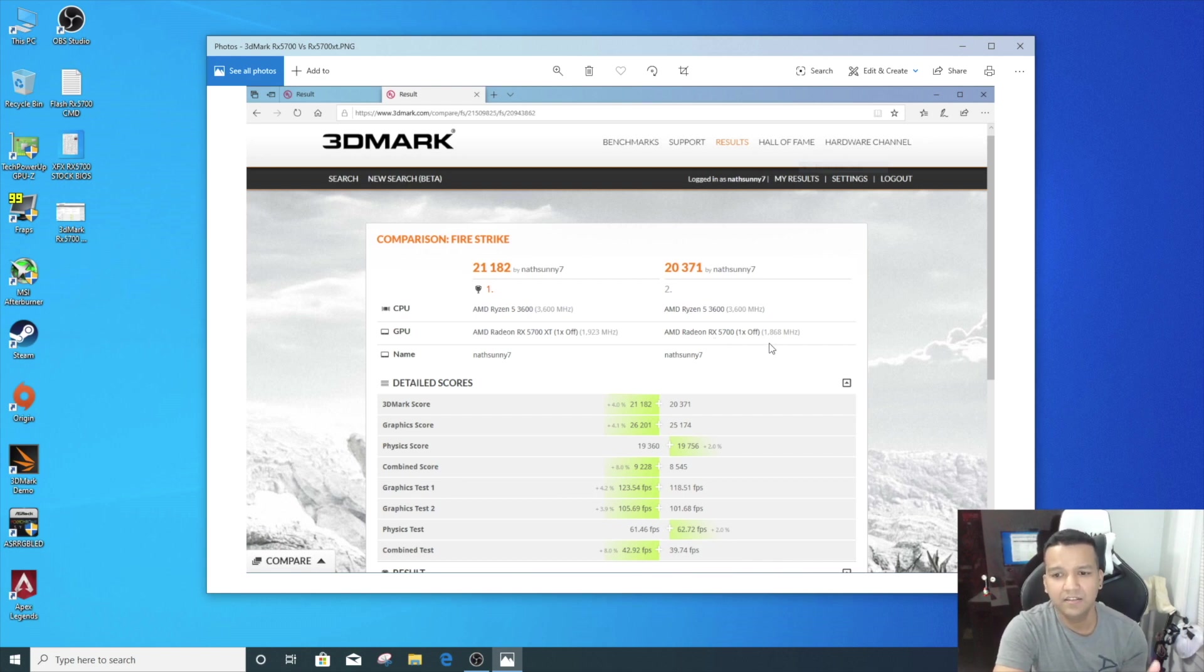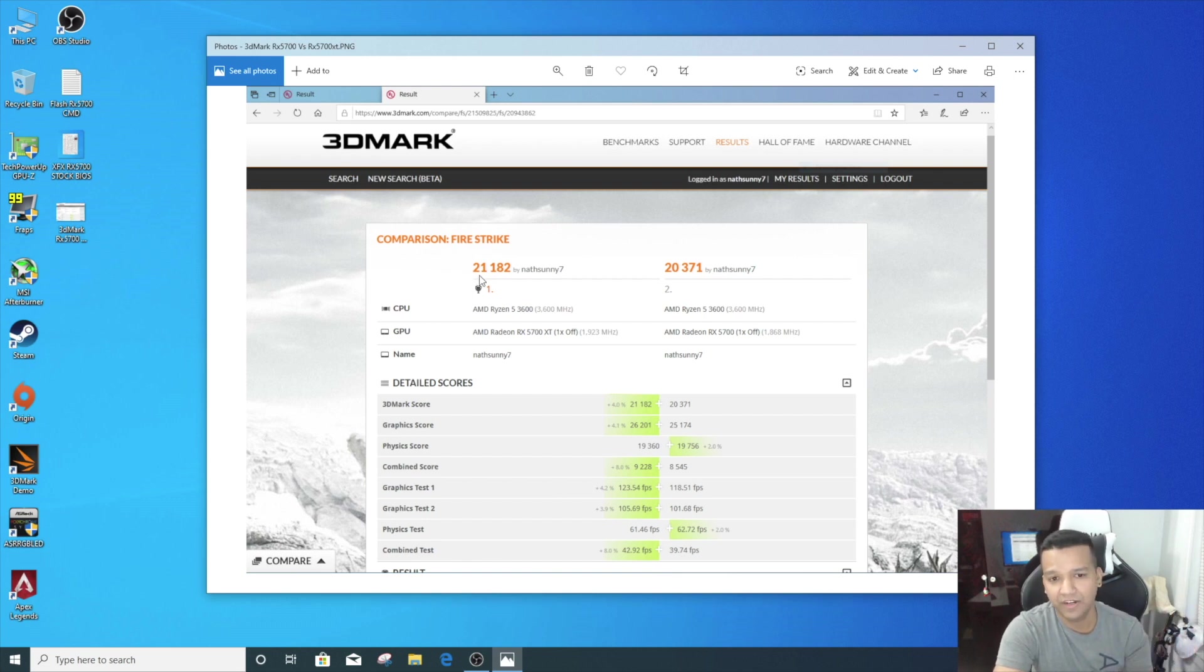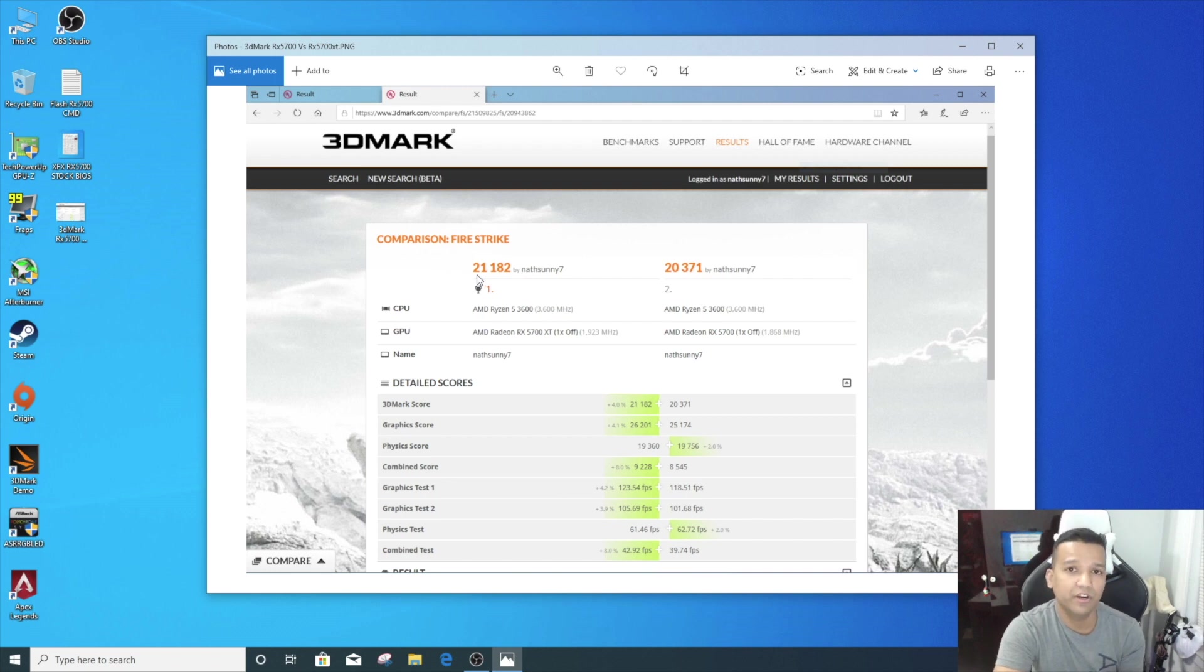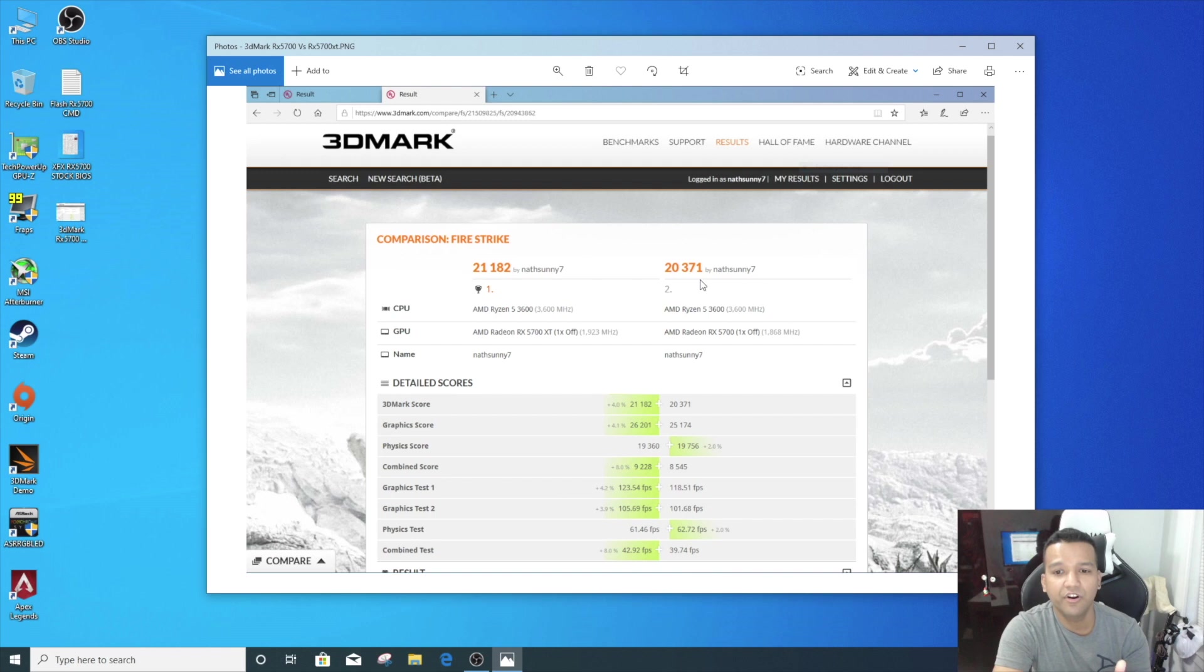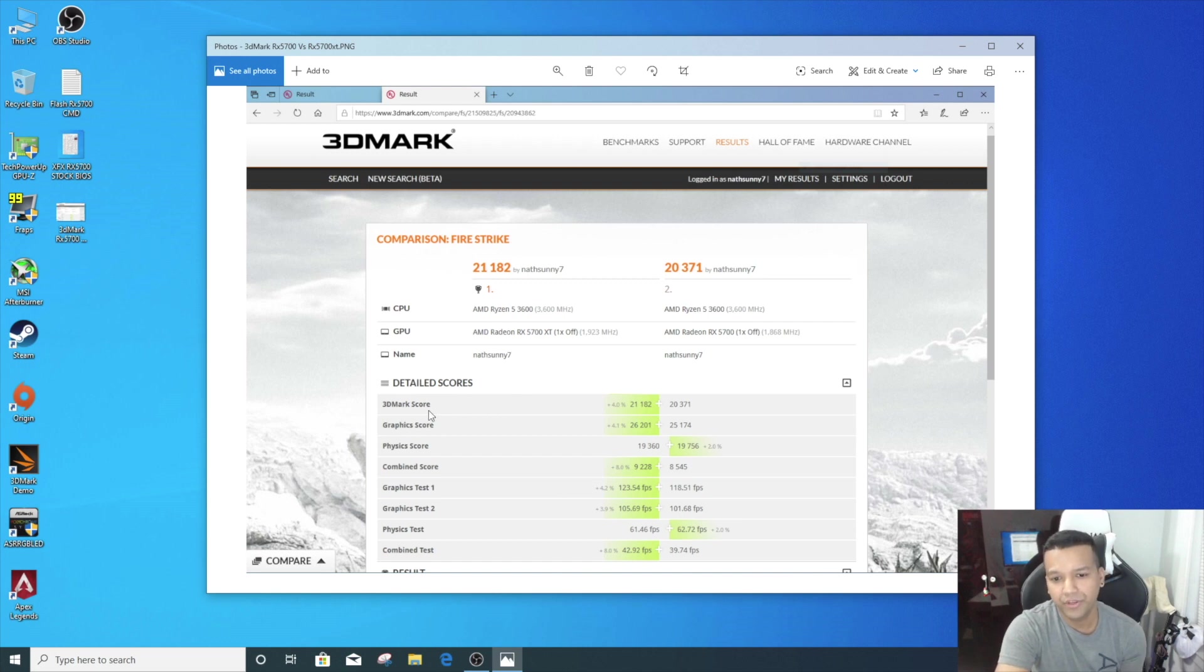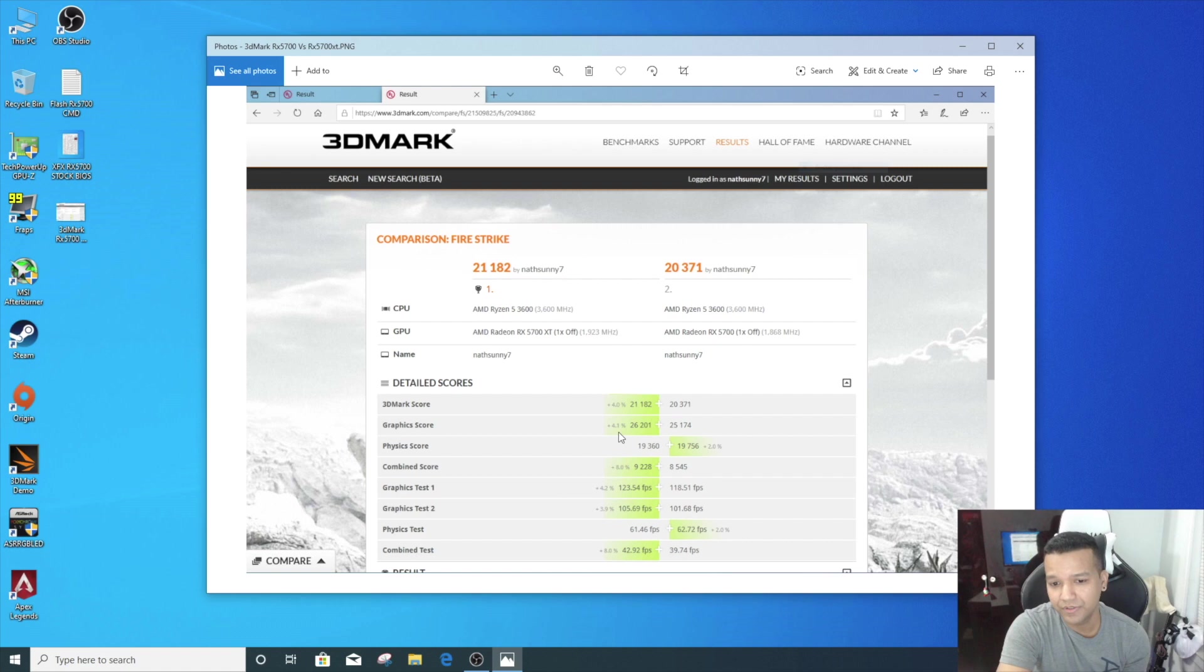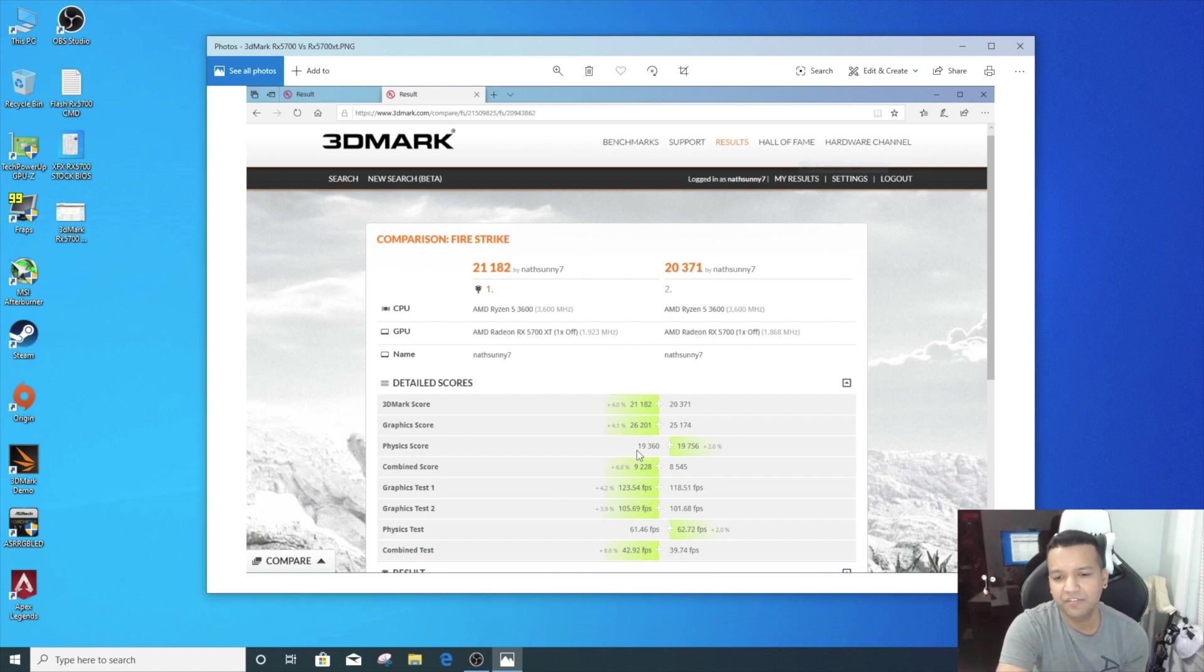The total score was for the RX 5700 XT BIOS 21,182, and then right hand side with RX 5700 the score was 20,371. If we look at the 3DMark score here, we did gain plus 4%. And if we look at the graphics score, we did gain around plus 4.1%. Physics score is kind of lower with the RX 5700 XT BIOS. Combined score, you can see we gained 8%.